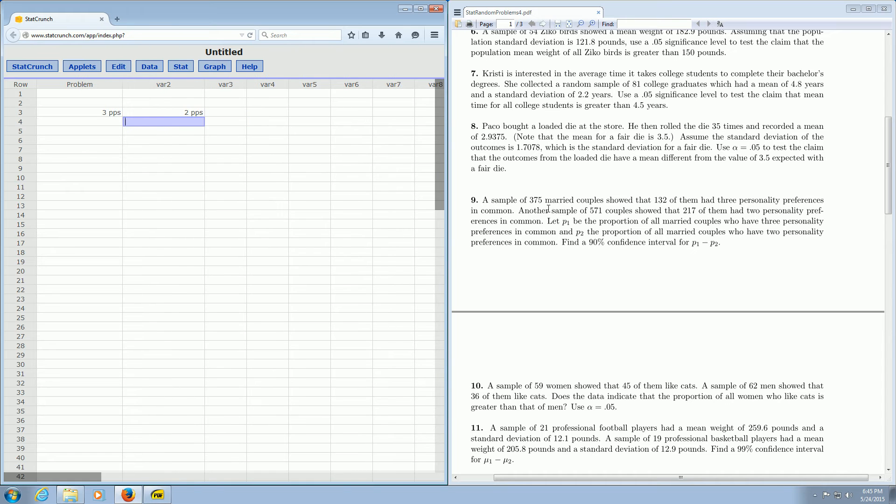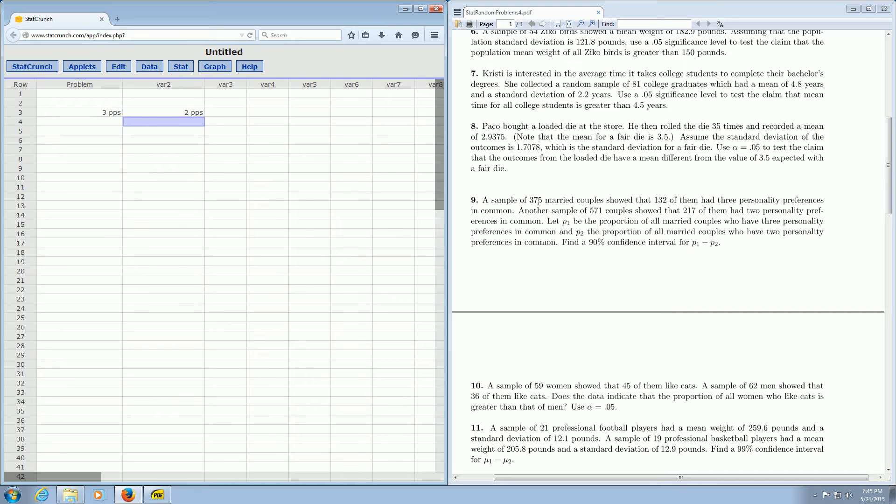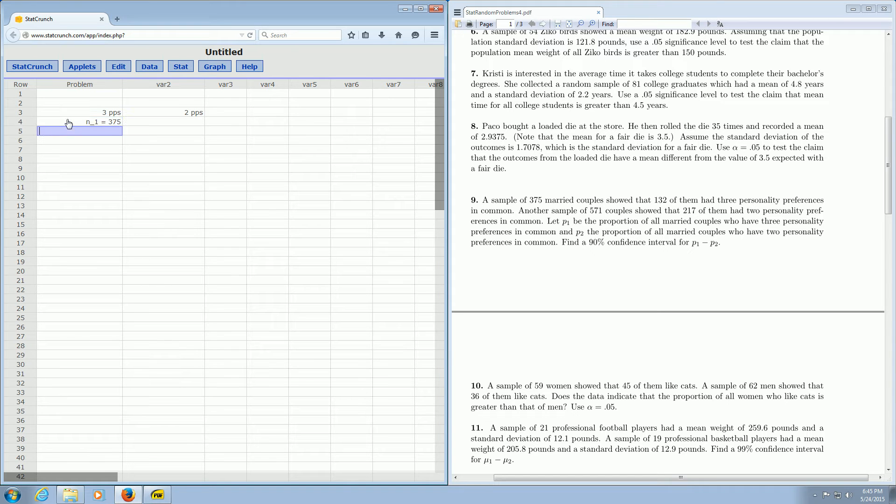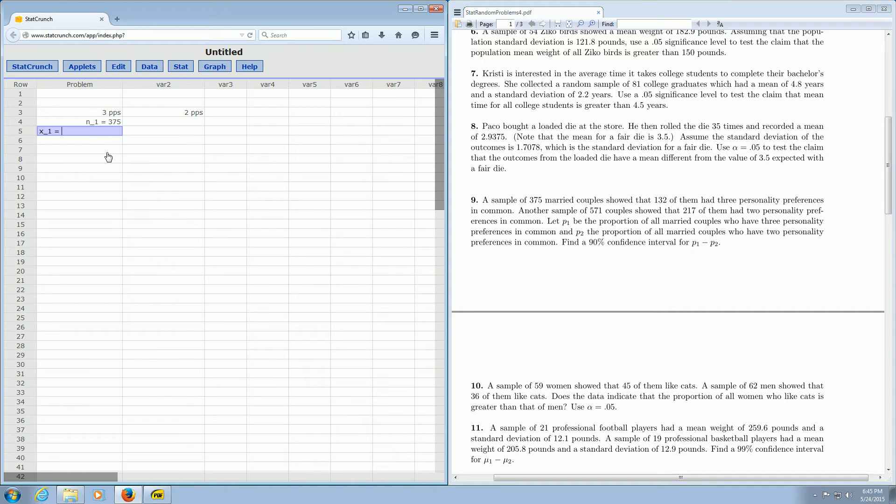We have 375 married couples, and 132 of them have three PPs. So the observations is 375. N1 is equal to 375. And then it says 132 of them had three personality preferences. So X1 is equal to 132. N is observations. X is successes.